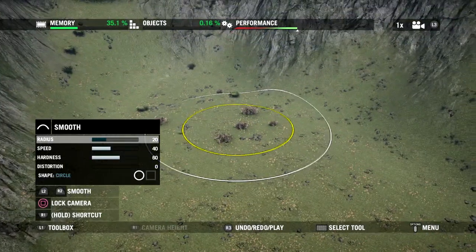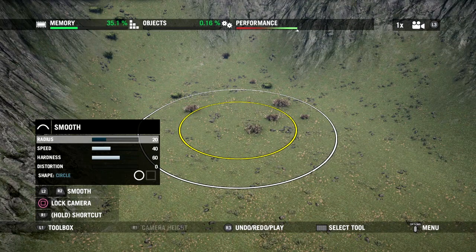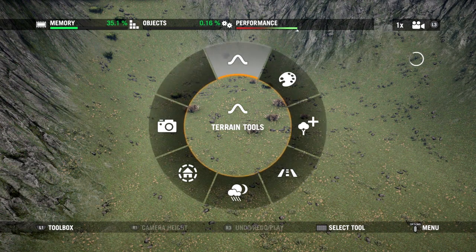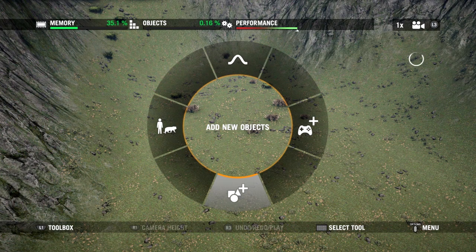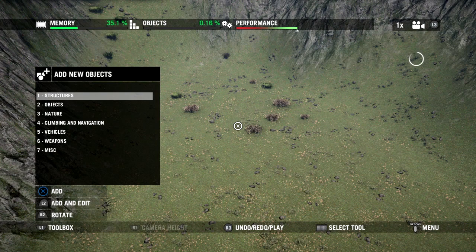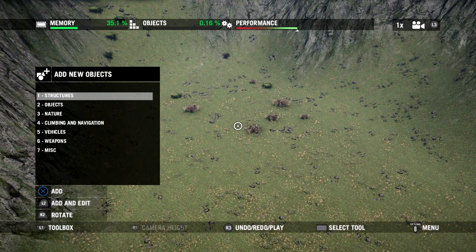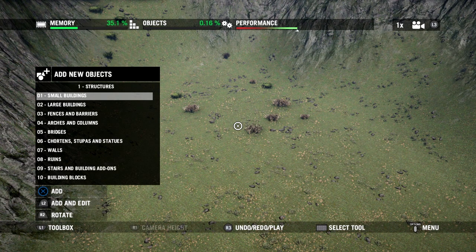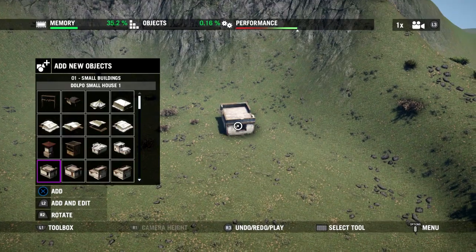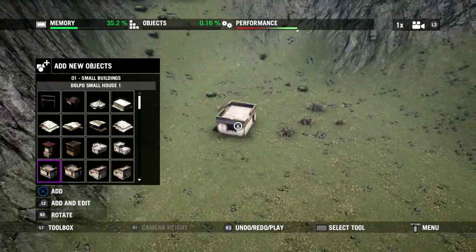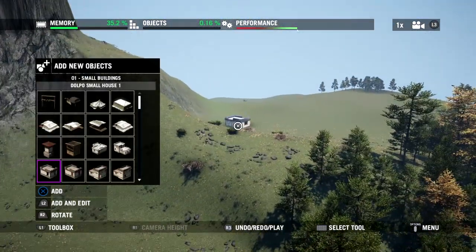With our area all set up, it's time to start placing some objects. I'm going to open the toolbox again with L1, back out to the top level by hitting B, and this time select Add New Objects. On the left is the menu I can manipulate with the D-pad — the top level shows different types of objects. I'm going to grab Structures and go into Small Buildings. There are all kinds to choose from, so let's put something simple down.